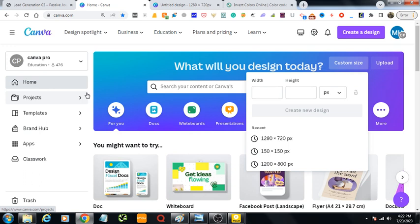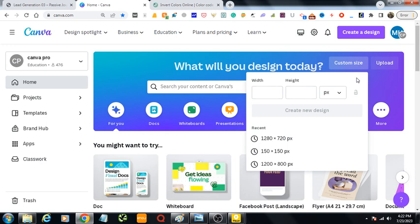Assalamualaikum, welcome to my channel. In this video I will show you how to invert colors in any image, so let's get started. We are in canva.com, let's open any blank document from here.